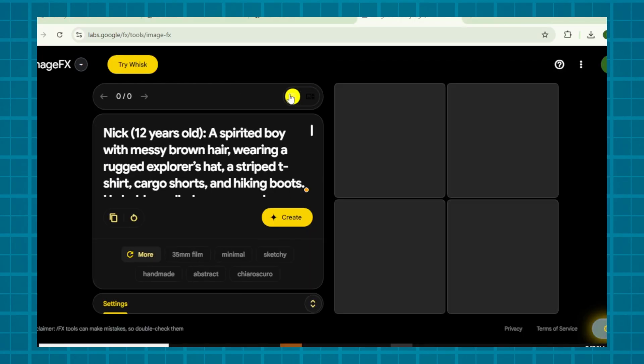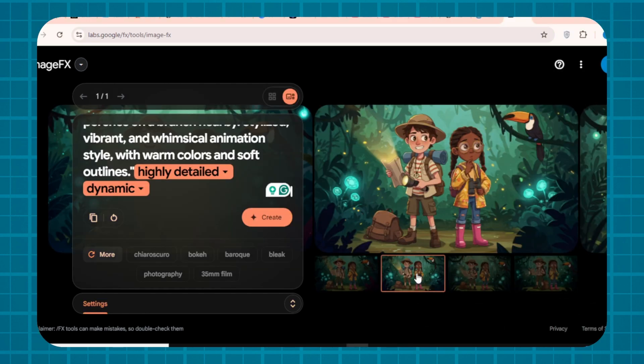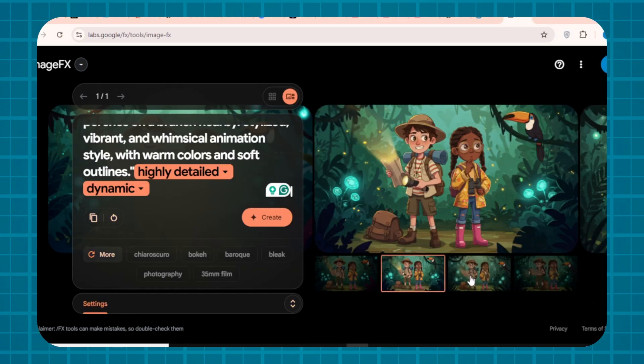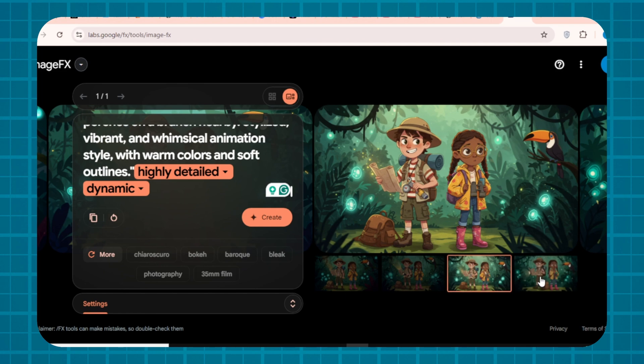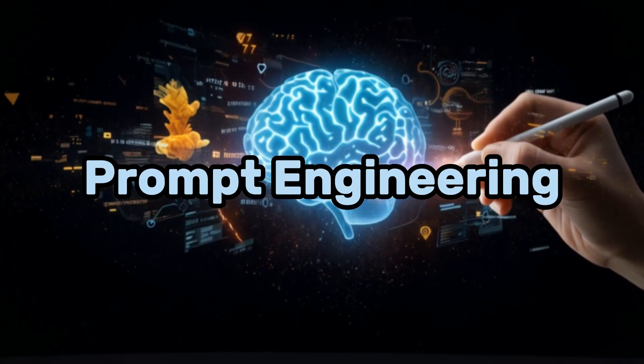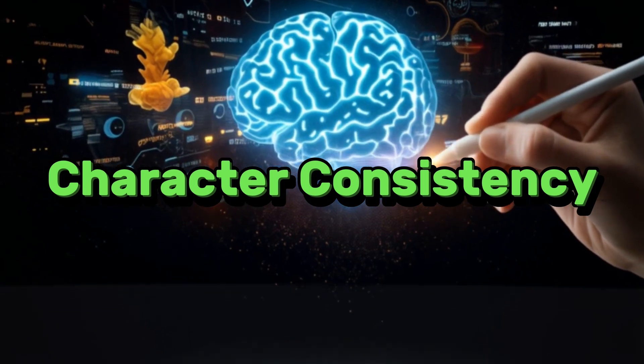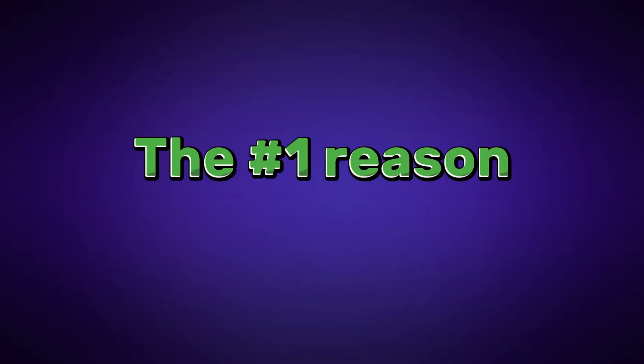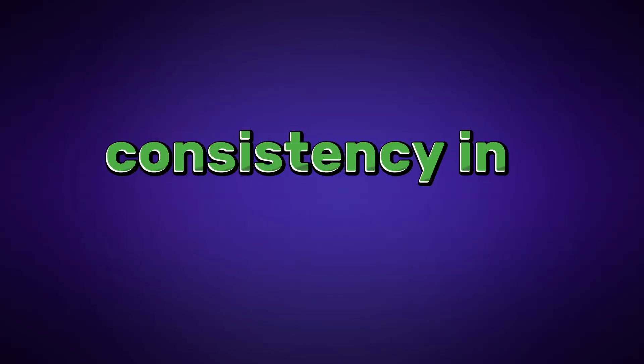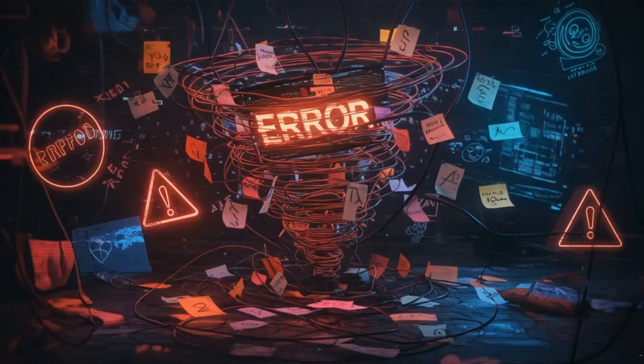And it ensures consistency. For each scene, keep the character prompt identical and add scene details. Generate all images this way. The consistency is insane. Deep Dive. Prompt engineering hack for character consistency.